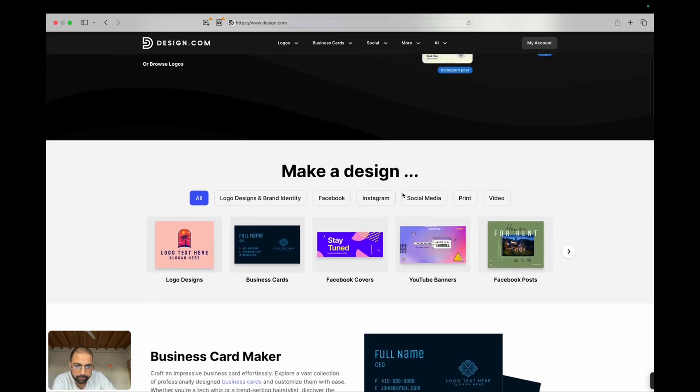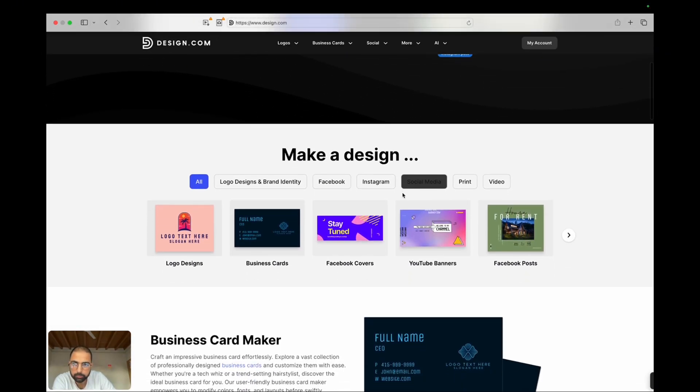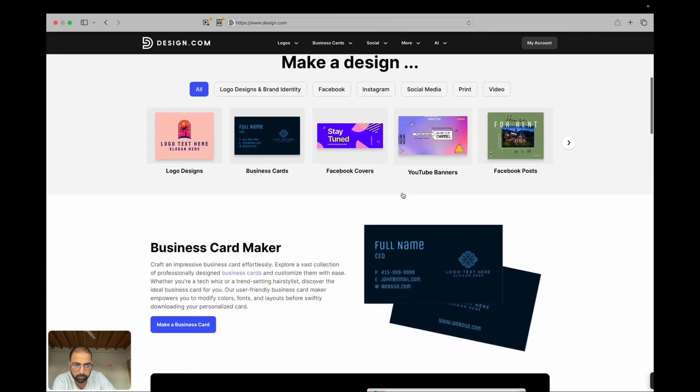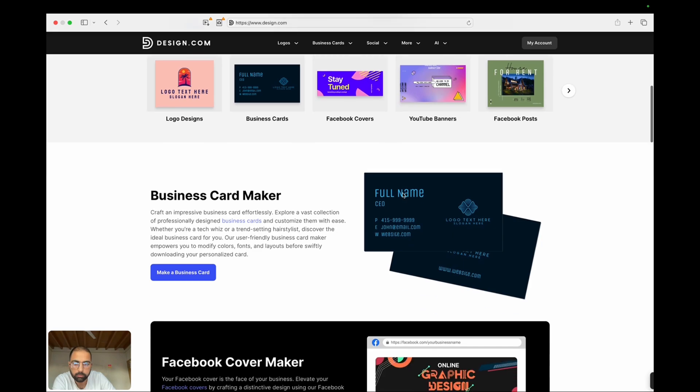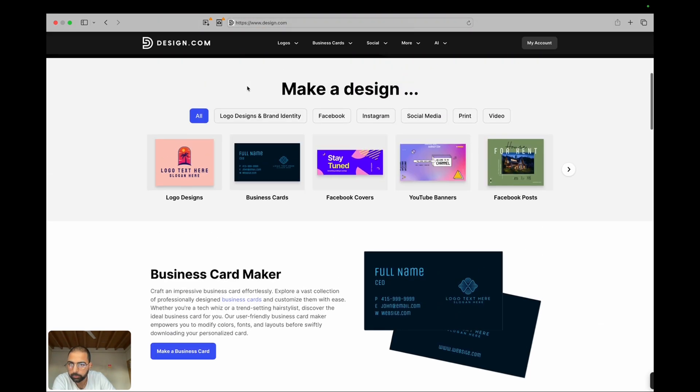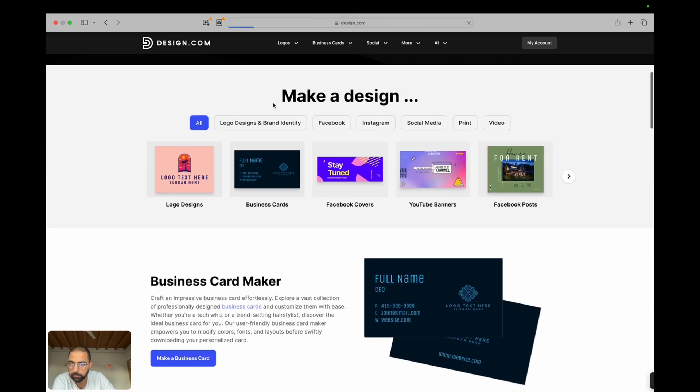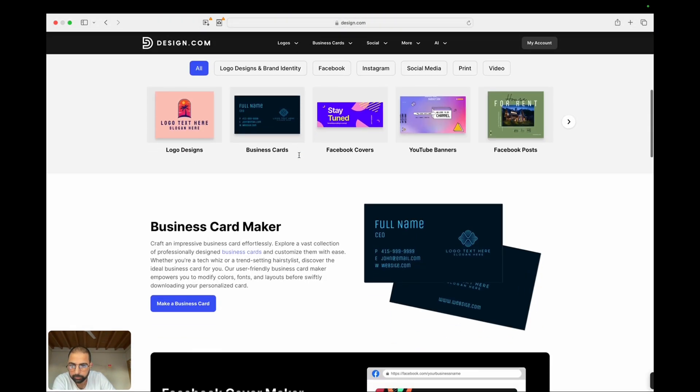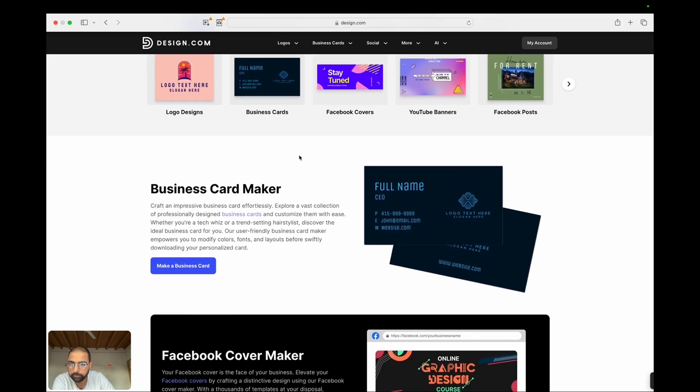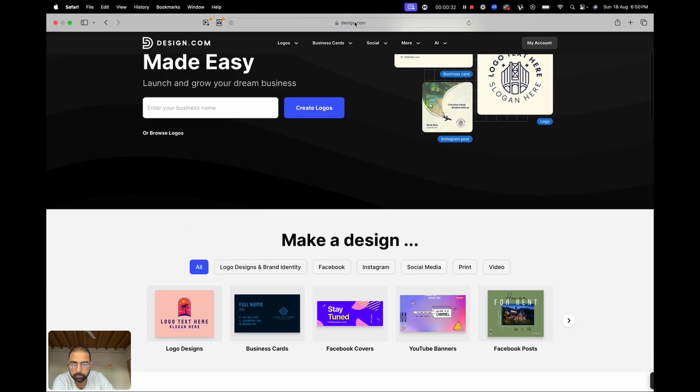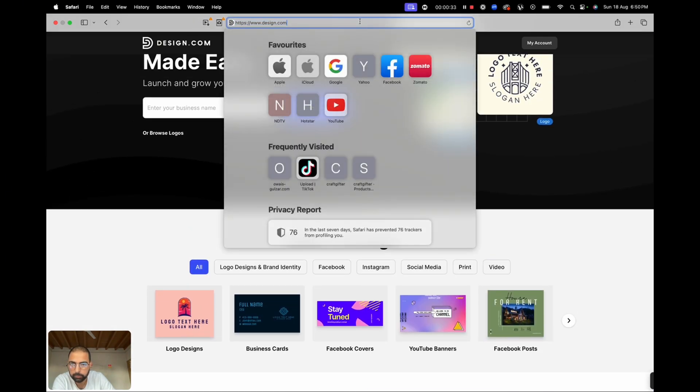Are you tired of spending hours creating the perfect design? What if I told you there's a tool that can help you design like a pro in just minutes? Today, we're diving into design.com, a platform that's transforming the world of design with the power of AI.